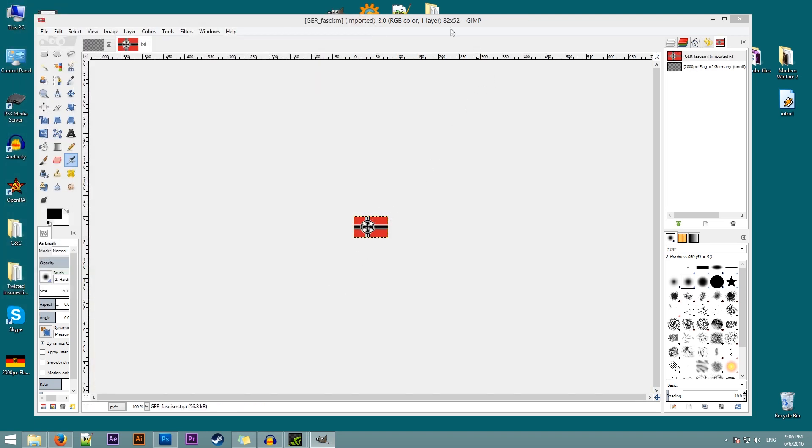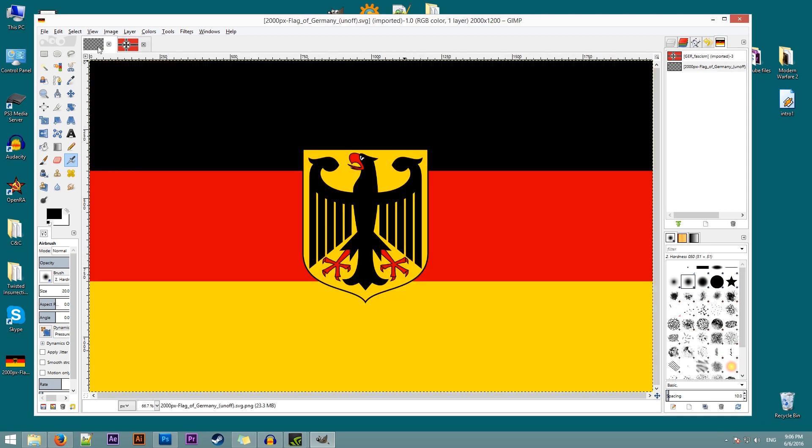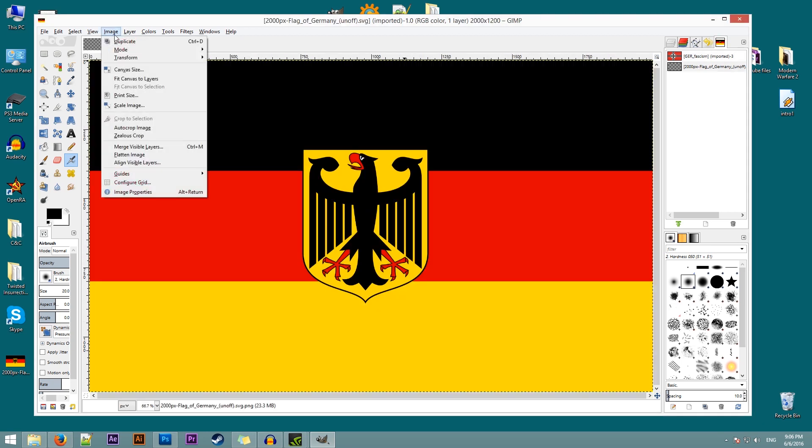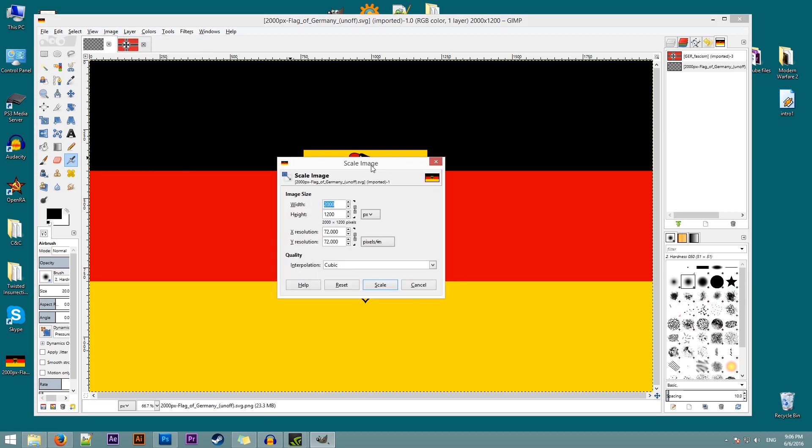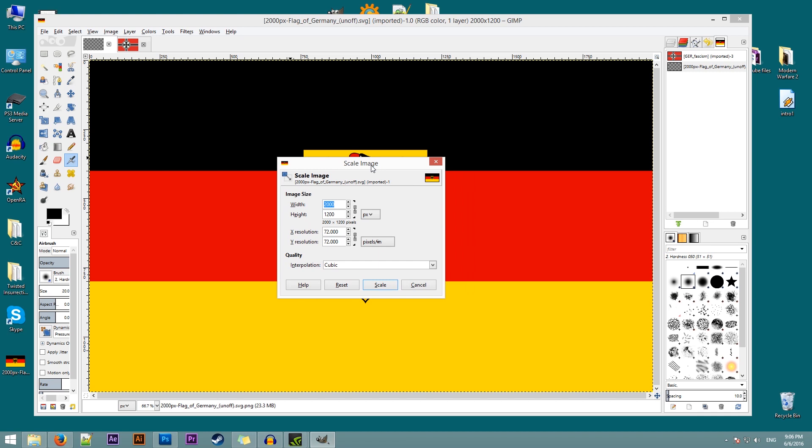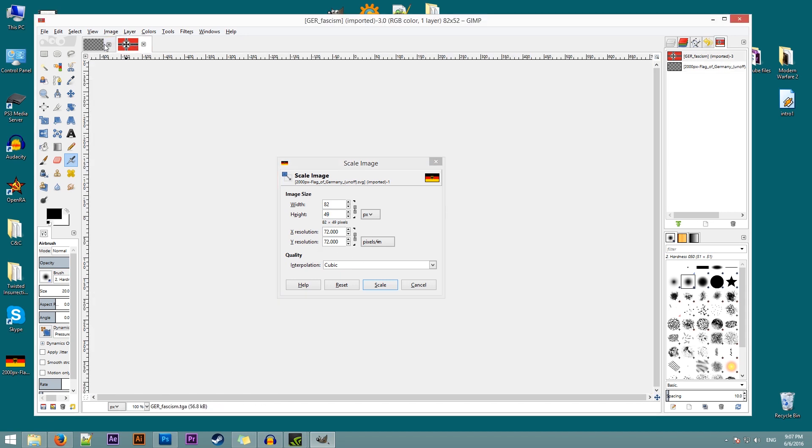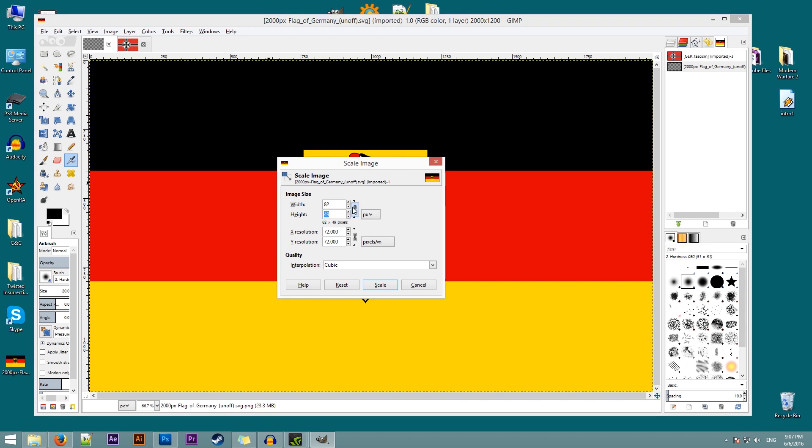So this is the size of our flag that we need, the first one at least. So we'll go here, go to image, scale image, and we'll type in 52 by 49. And that's fine. We can change it to actually 82 by 52. So we'll make it a little bit larger to make sure that actually fits. Let's go for 88. And click on scale.